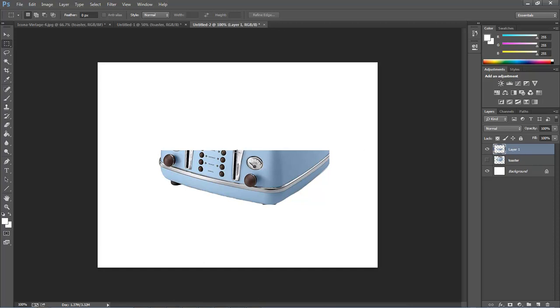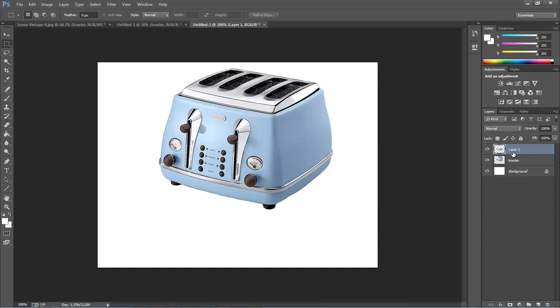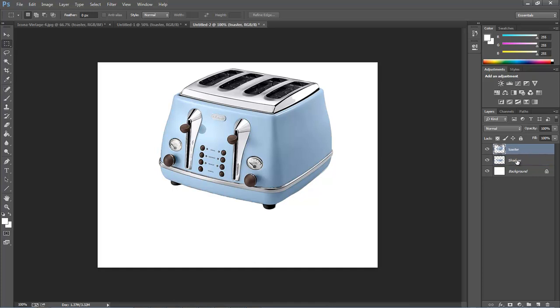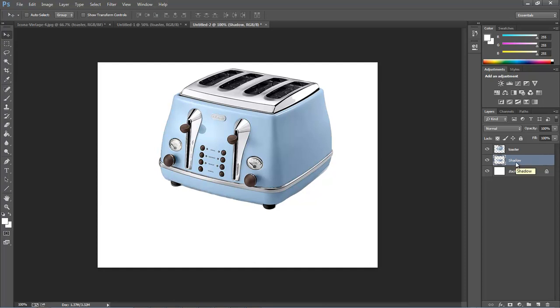Let's take our layer and drop it down here. We're going to rename this to shadow, so we have our toaster and our shadow. Come over here and choose the selection tool, and now we can use our arrow keys to move down to about right there. So the next thing we want to do is change our color.